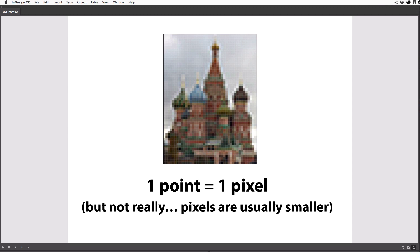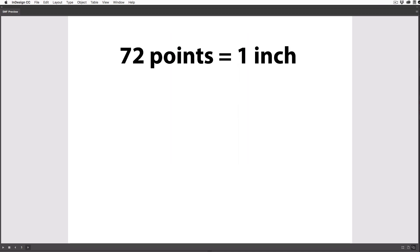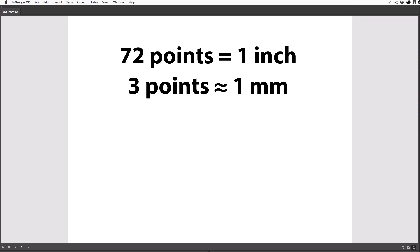But that said, for historical reasons, most images that are called web or screen resolution are set to 72 pixels per inch, and that is actually the same as a point. So there are 72 points in an inch, or about 3 points in a millimeter, or 30 points in a centimeter, well, more like 29.